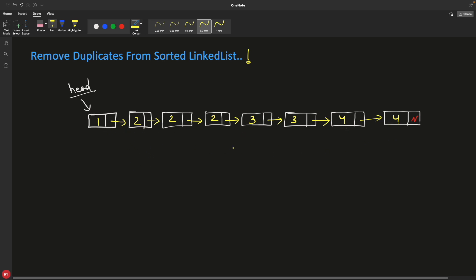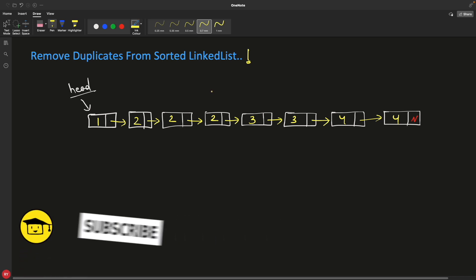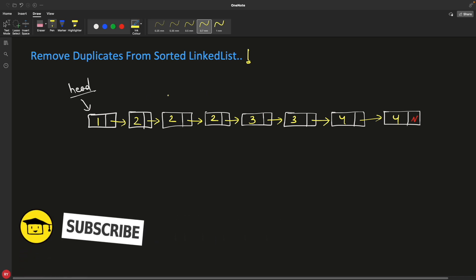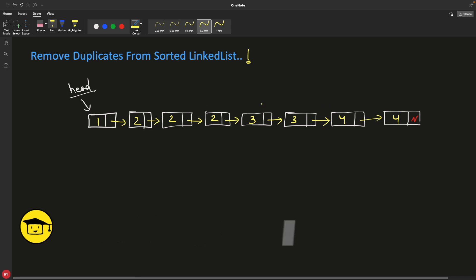This linked list video is part of a linked list interview question series. You can go through all the important videos on linked lists because, trust me, this is also a very important data structure — not only tree and graph and stuff. This is the most important data structure and it is heavily used.